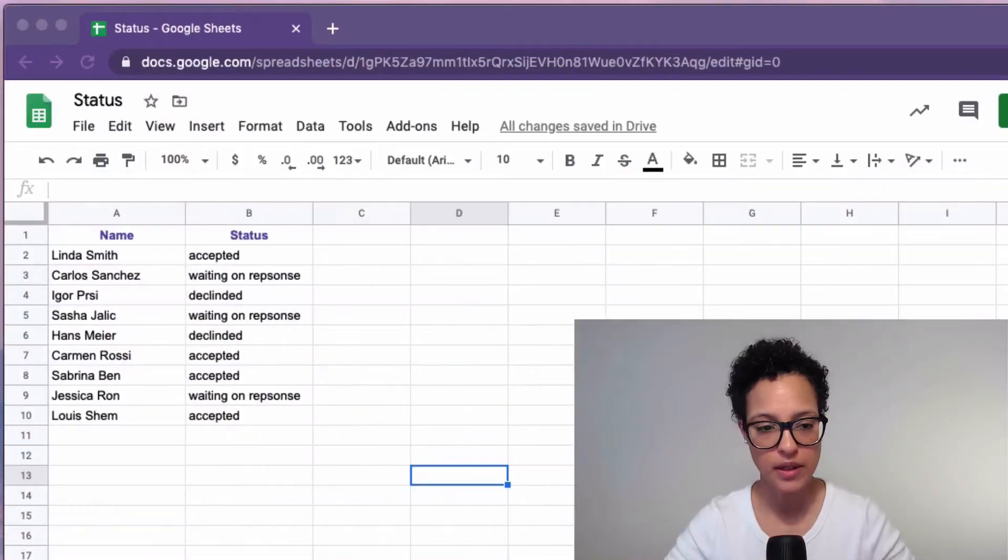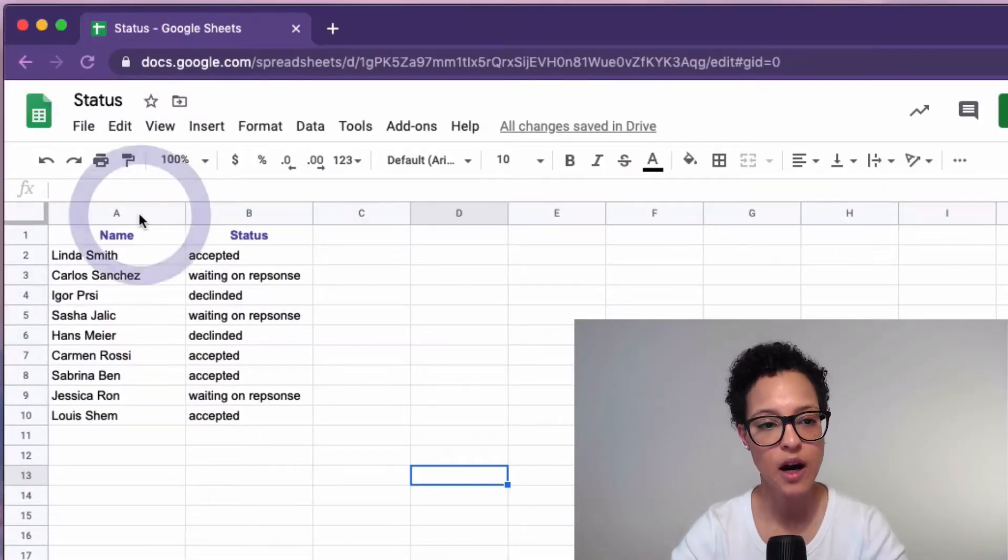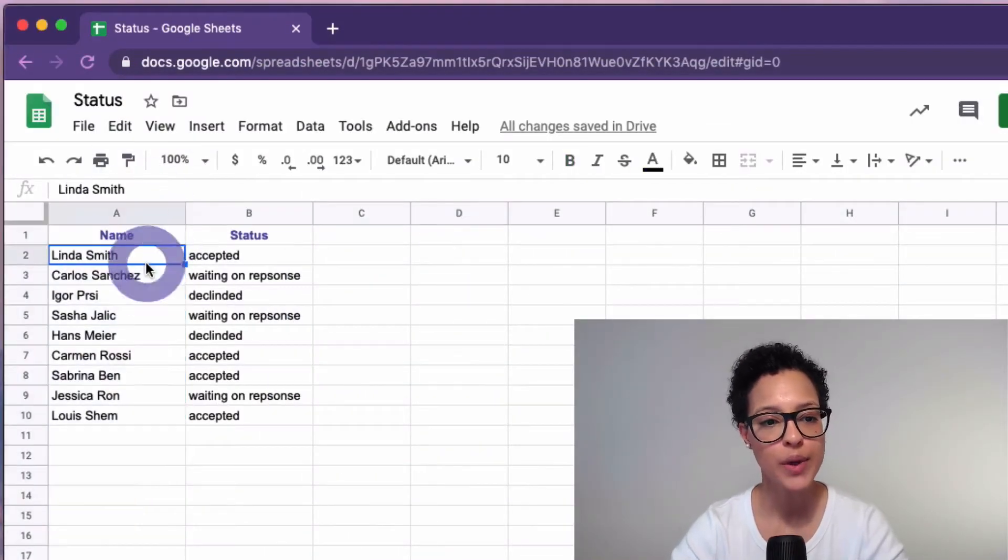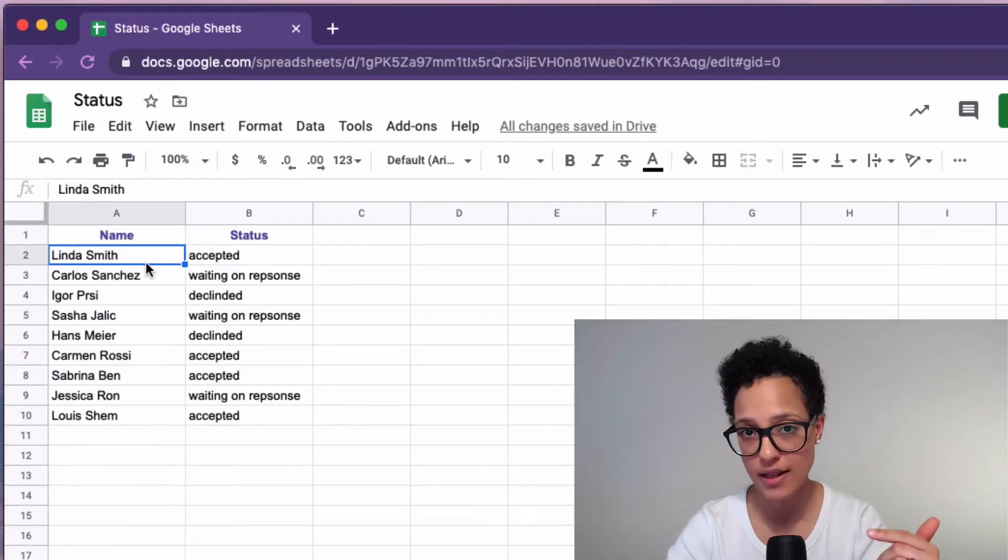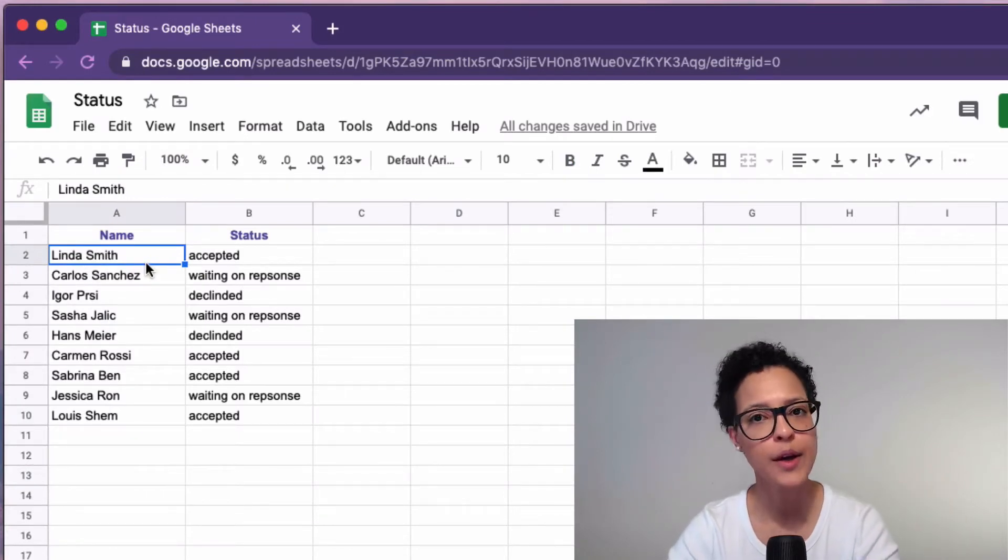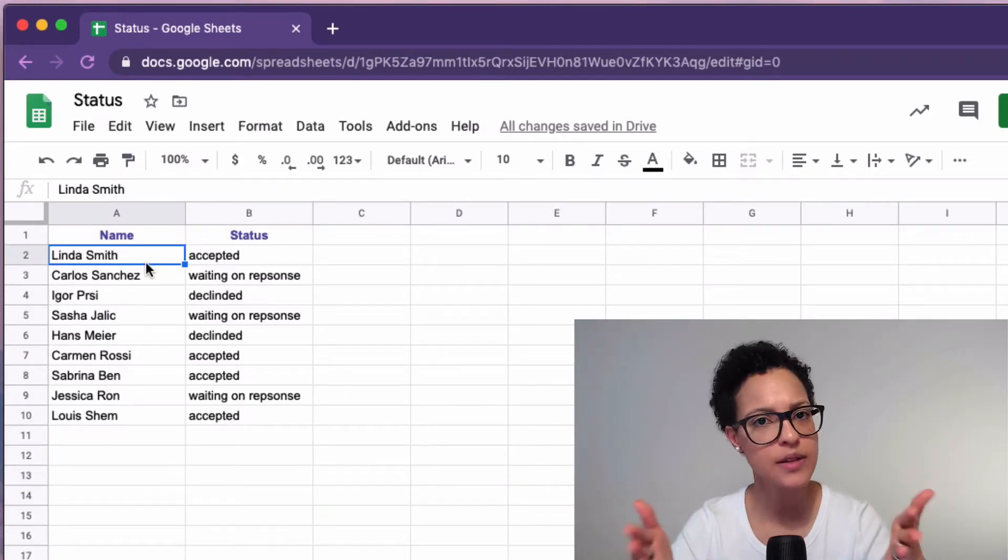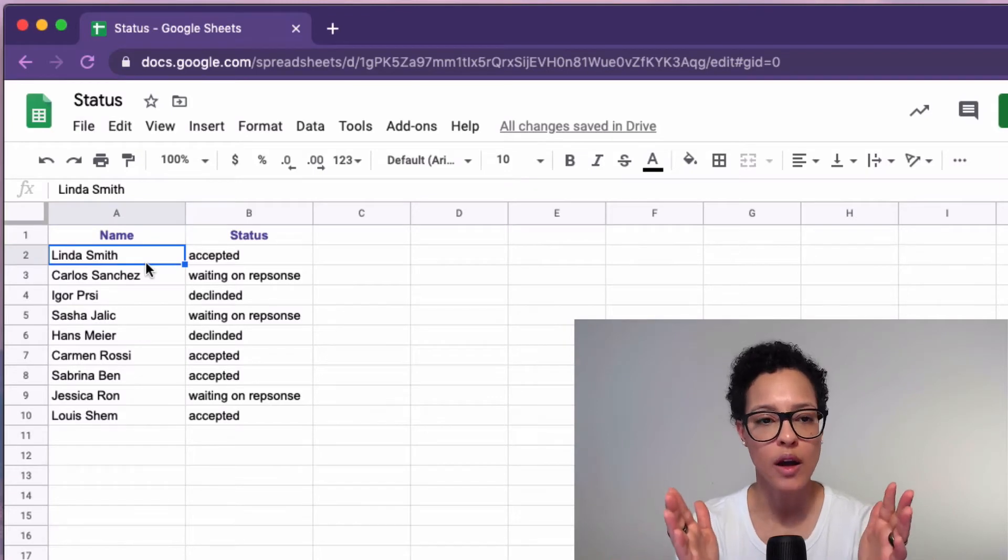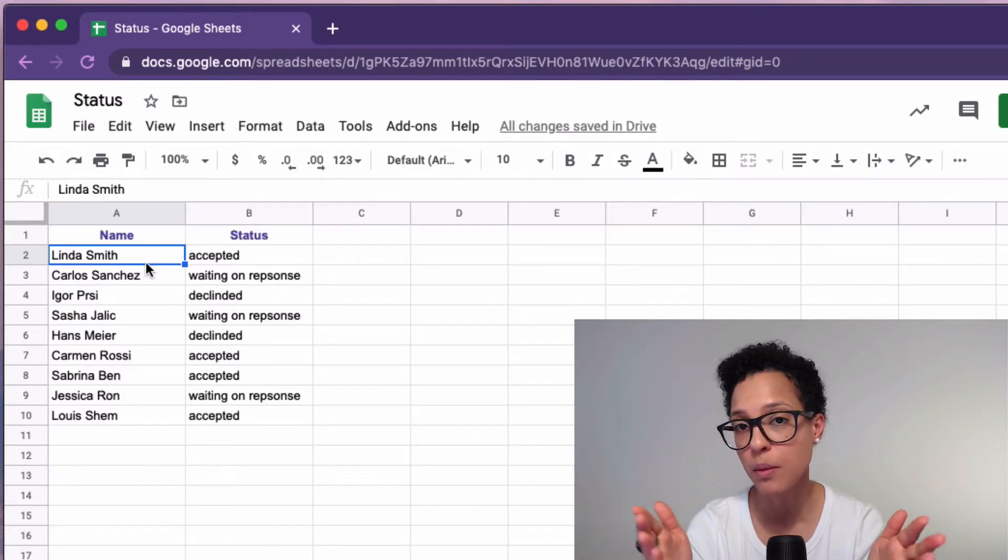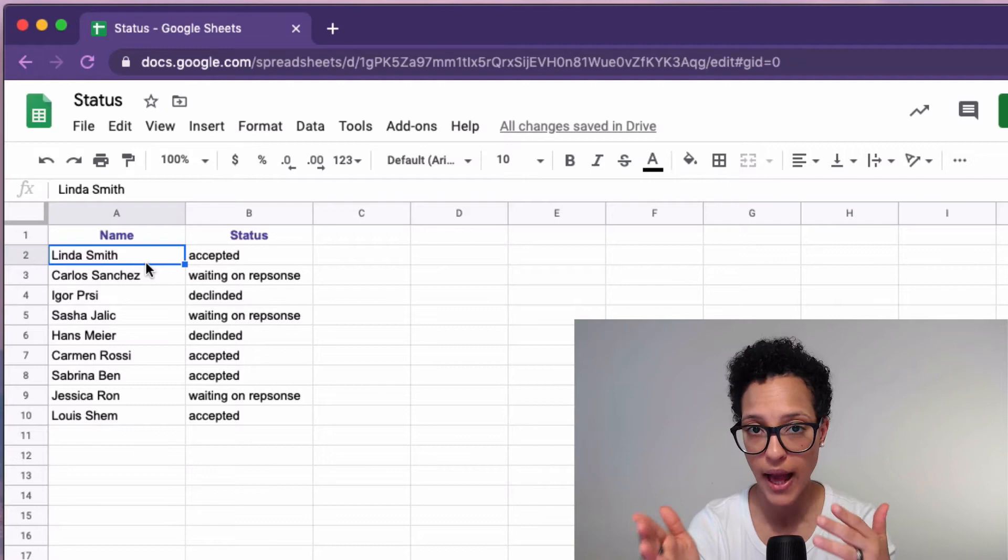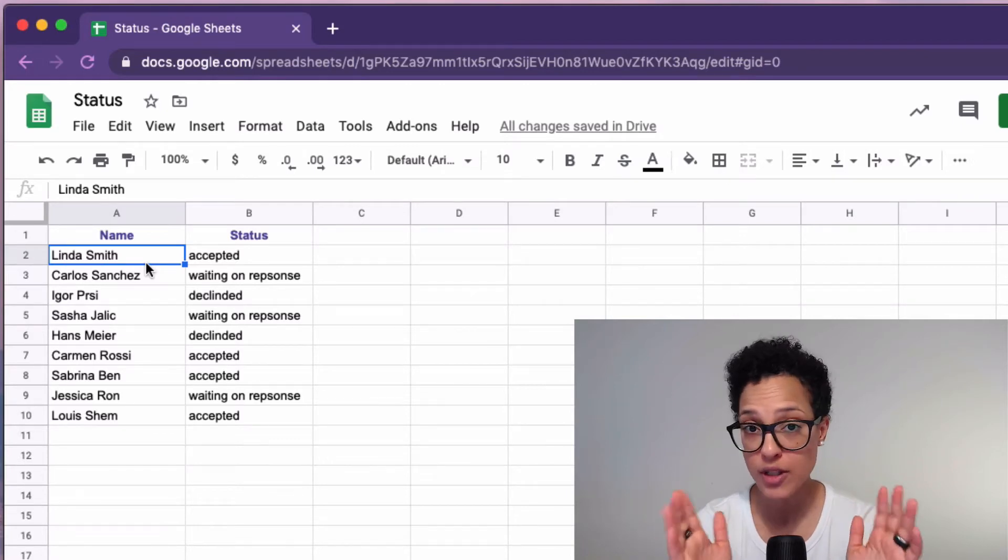So for demonstration purposes I created this little document and as you see here in this column we have the first and the last name of these people here and we would like to separate this so we want in column A our first names and in column B the last names.